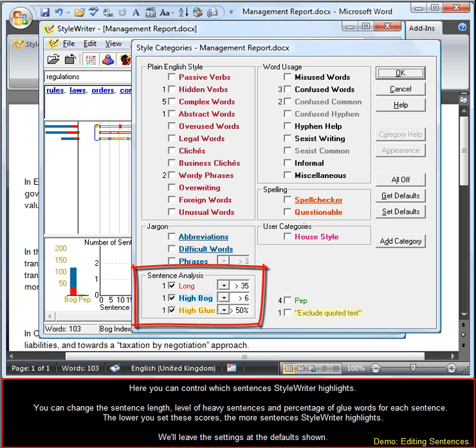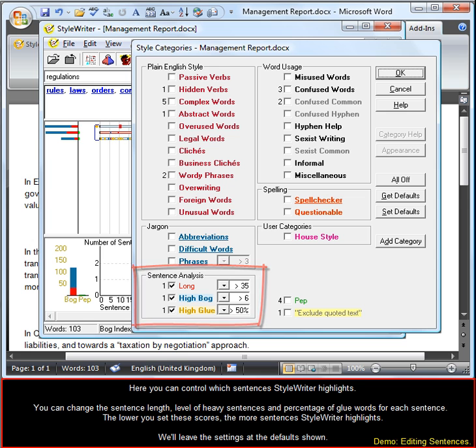Here you can control which sentences StyleWriter highlights. You can change the sentence length, level of heavy sentences, and percentage of glue words for each sentence. The lower you set these scores, the more sentences StyleWriter highlights. We'll leave the settings at the default shown.